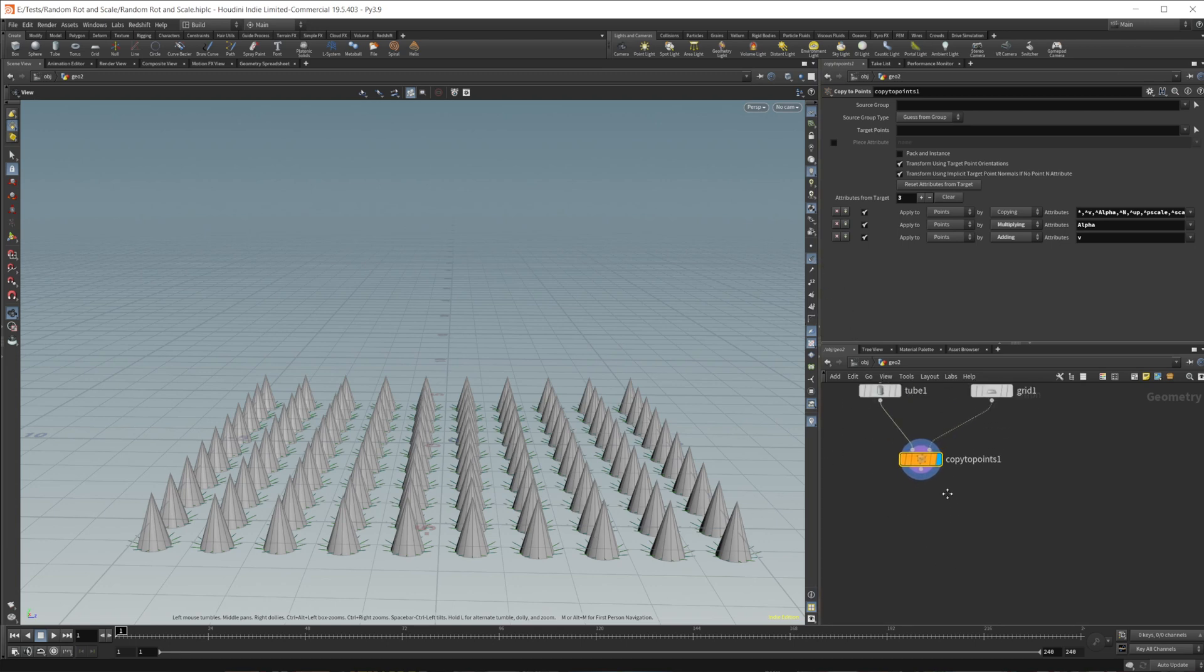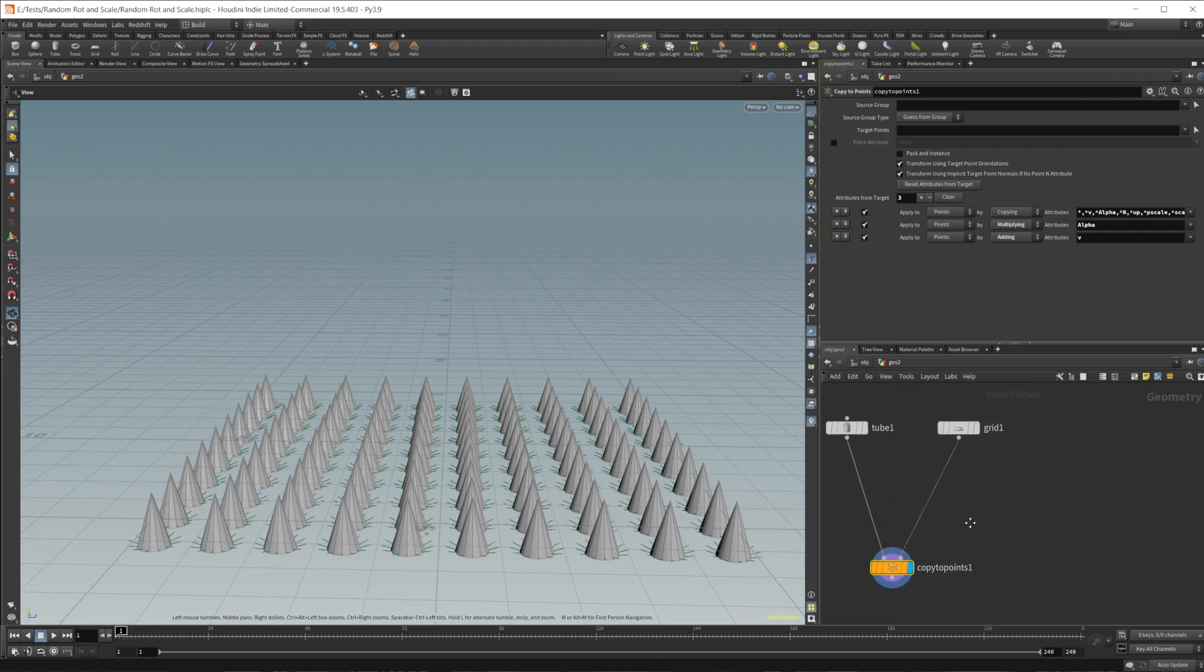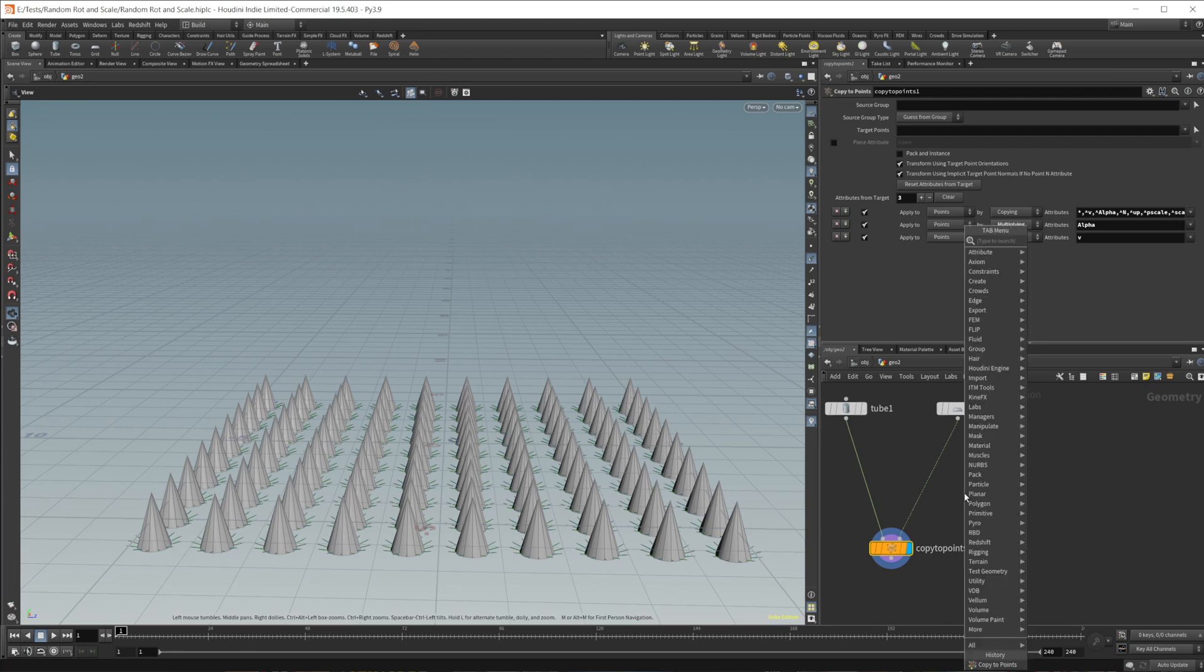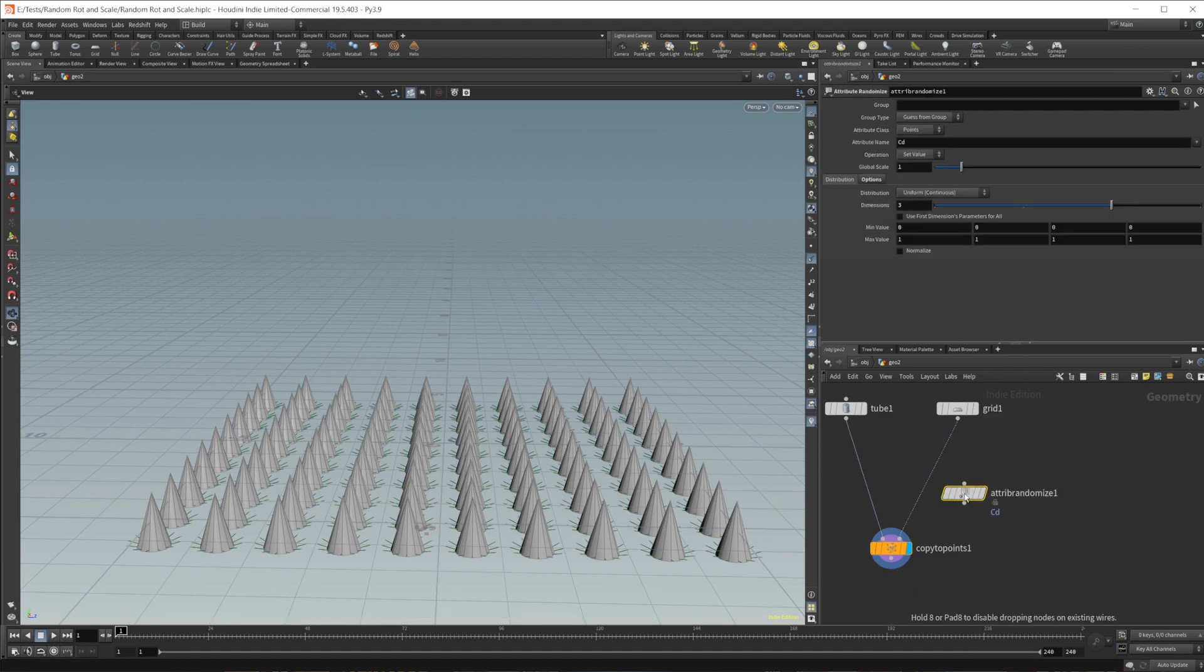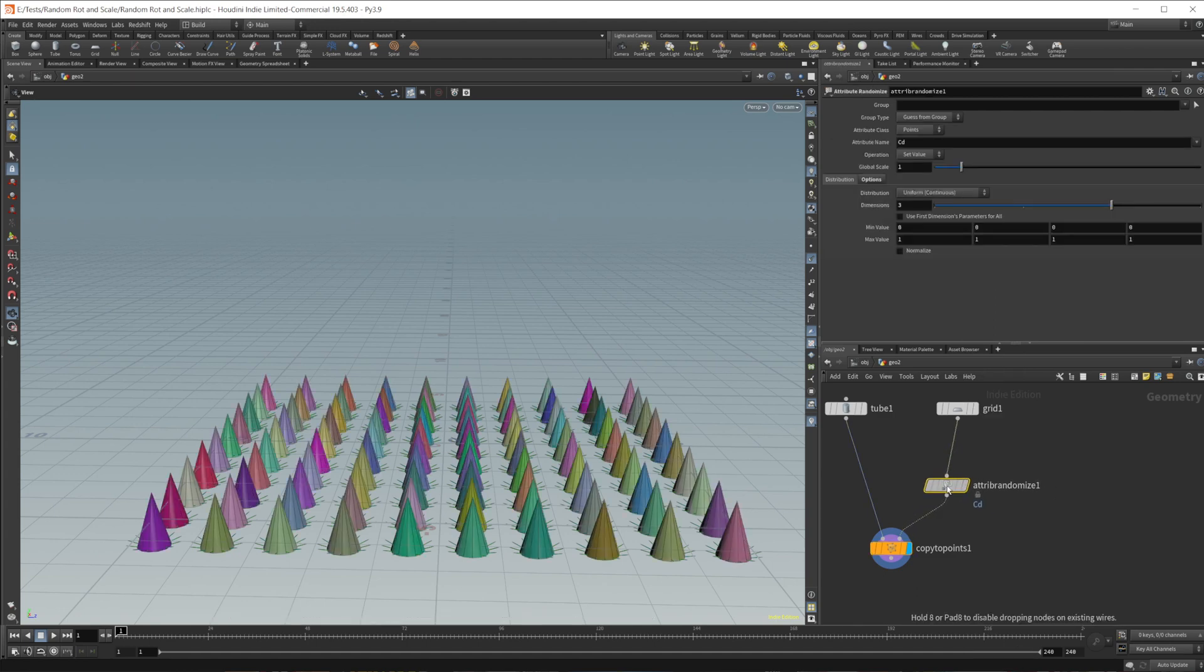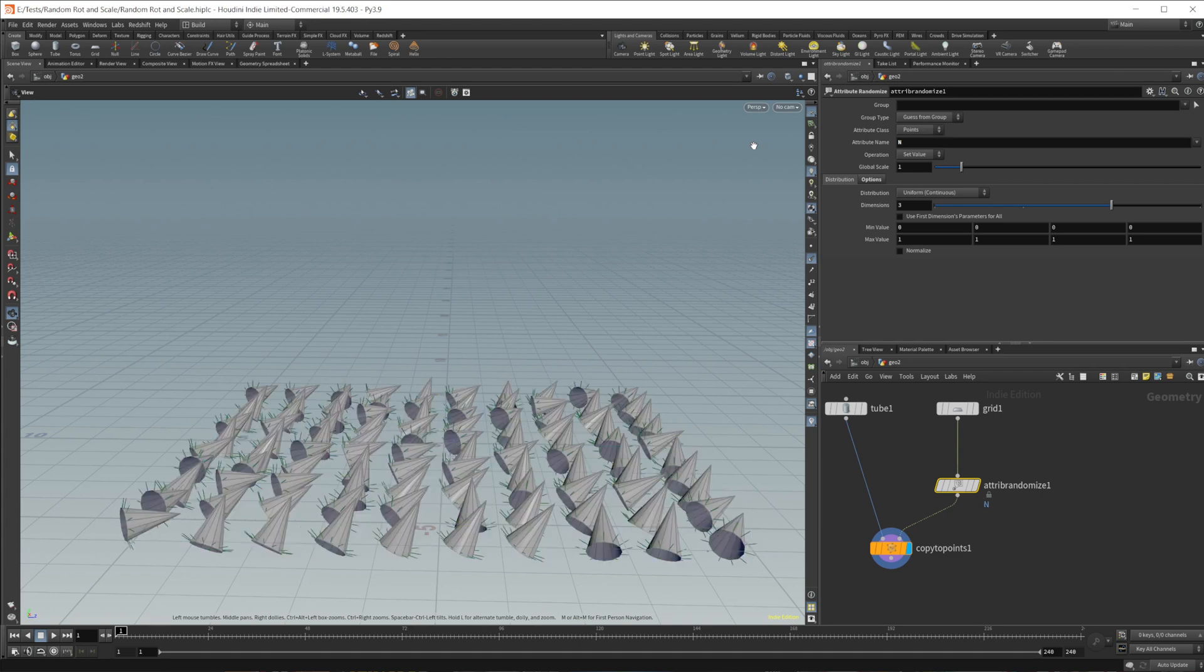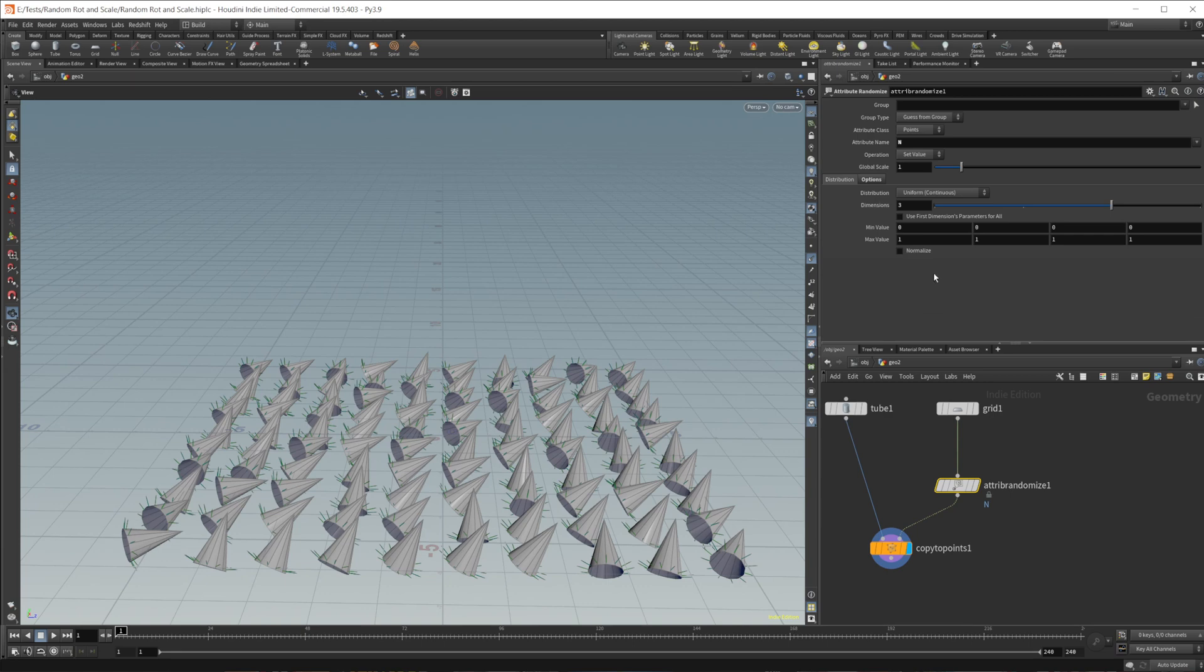Which brings me to the first way to randomize the rotation of our objects here, which is probably the easiest way to actually go about this. And we can just drop down an attribute randomize. And then in here, we can just randomize the normal. And this gives us a random rotation.